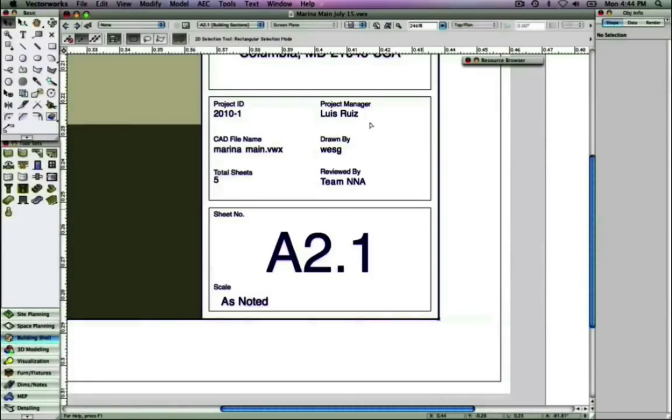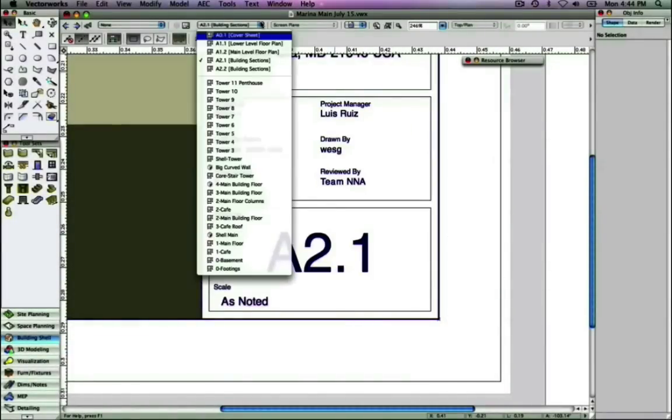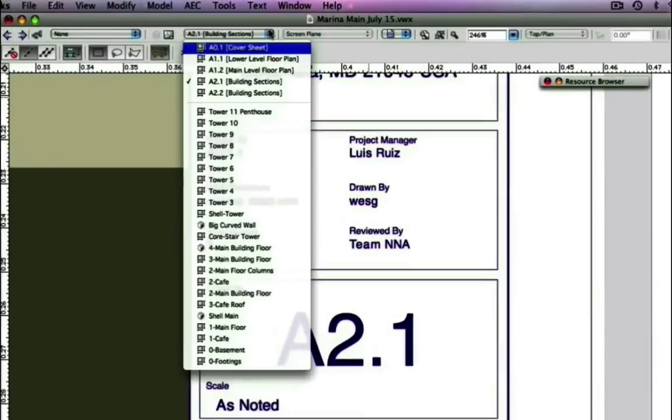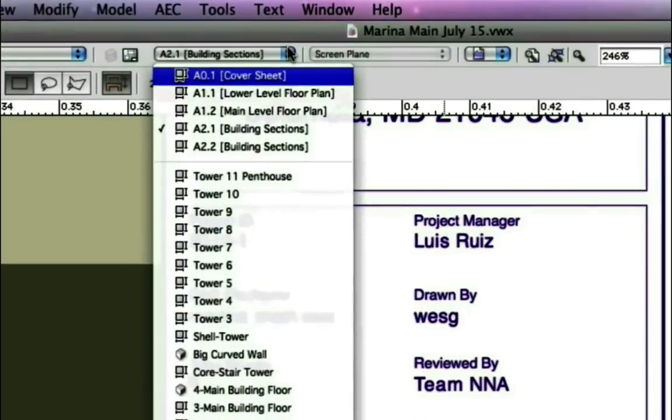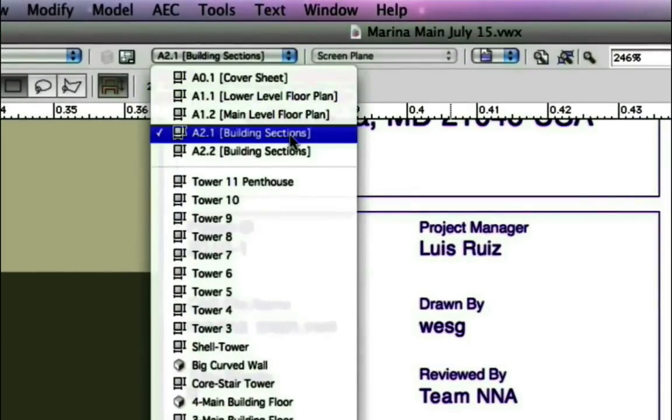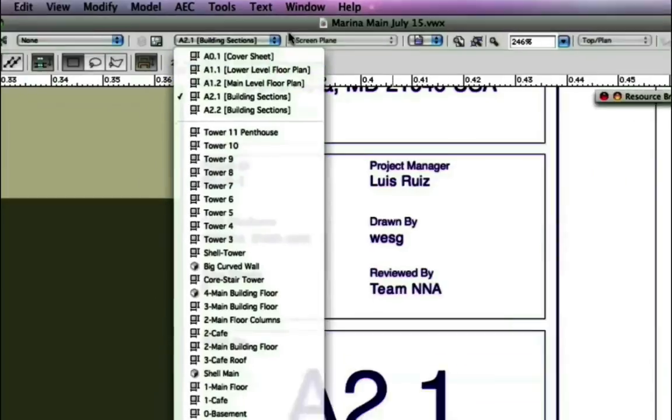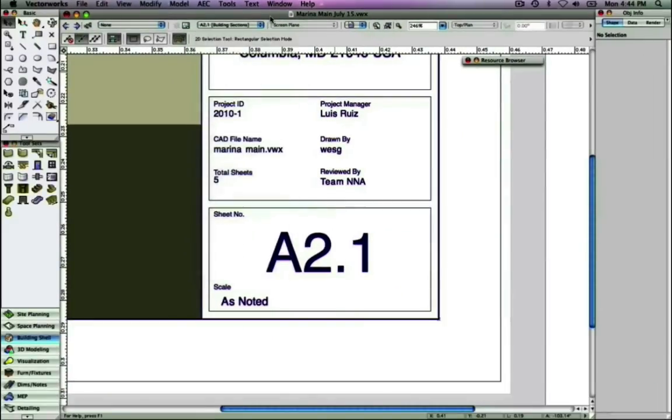Looking at the layer dropdown list, you'll see that for sheet layers, both the sheet number and the sheet title appear here.